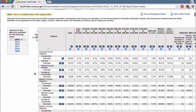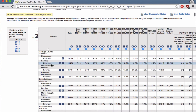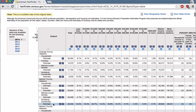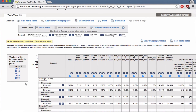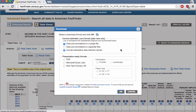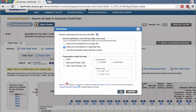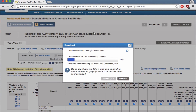And there we go — now every county has its own row. Let's export this: go to download. This is very important — select 'data and annotations in separate files' and uncheck 'include descriptive data element names.' It's going to be a CSV. Don't click anything else down here. Make sure those settings are correct and click OK.